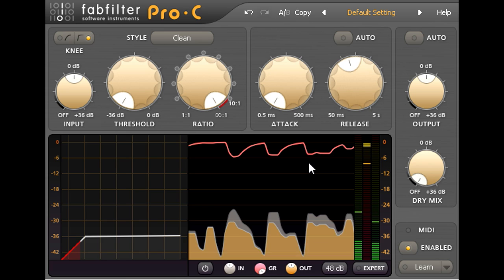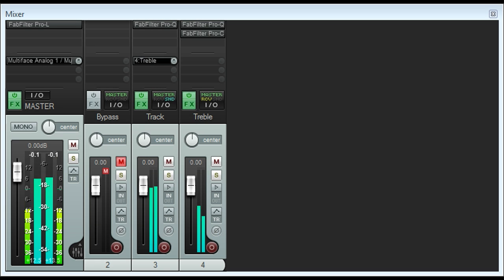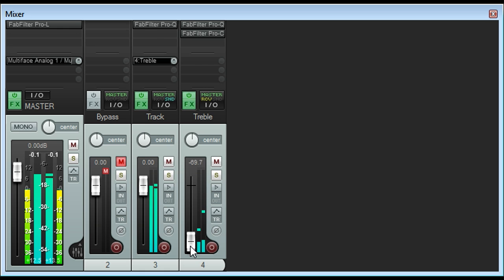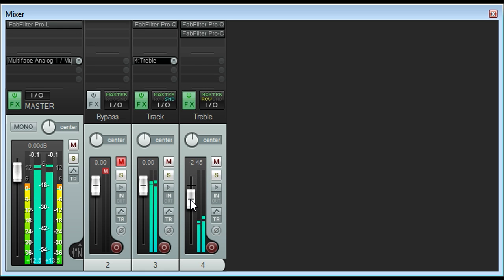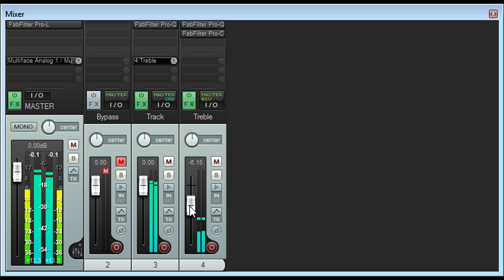If I turn off solo again I can now use the channel fader to mix a little of this compressed high frequency track in under the main signal. And I can now find a much better compromise between the brilliance of the melody line and the splashiness of the cymbal.